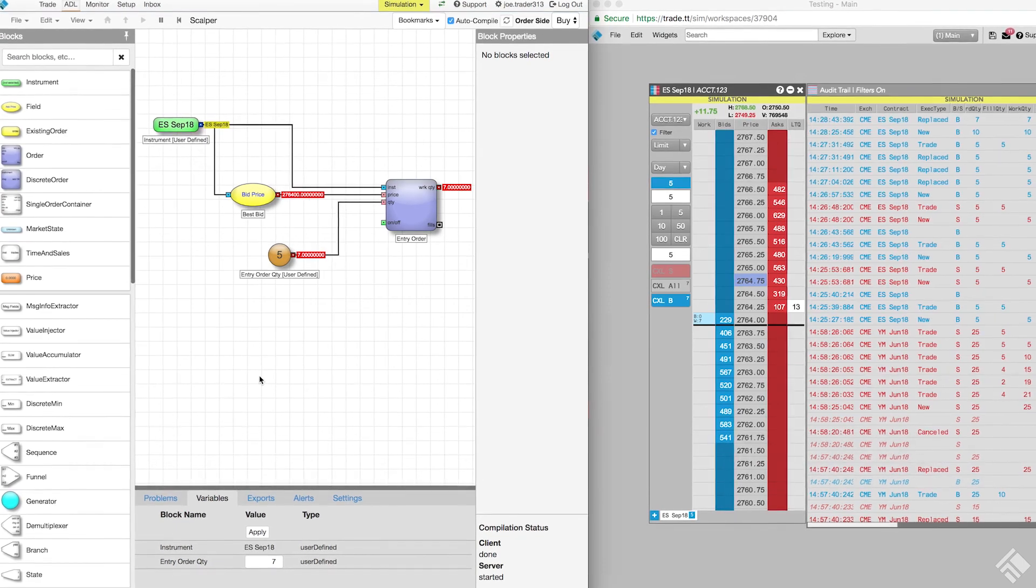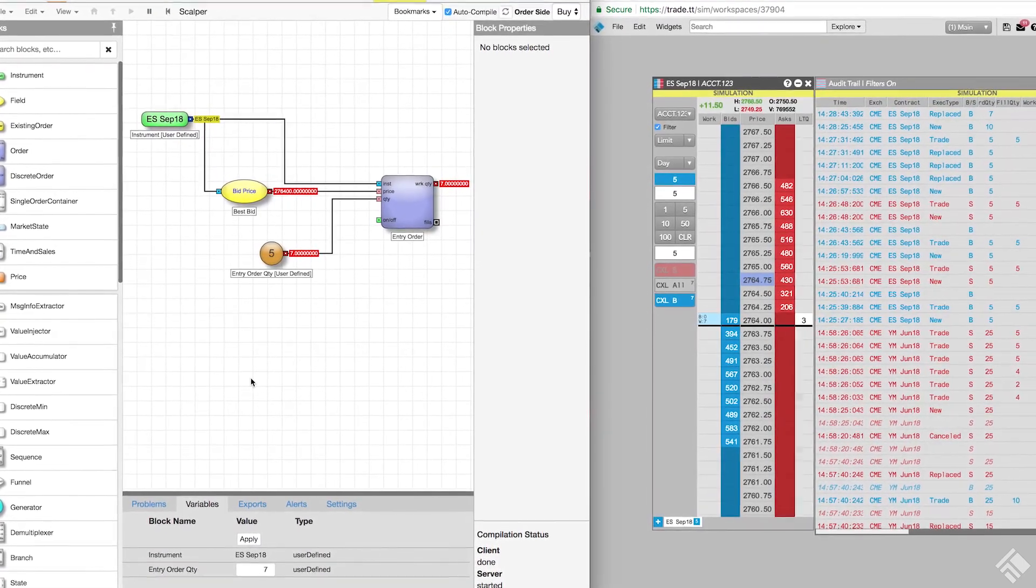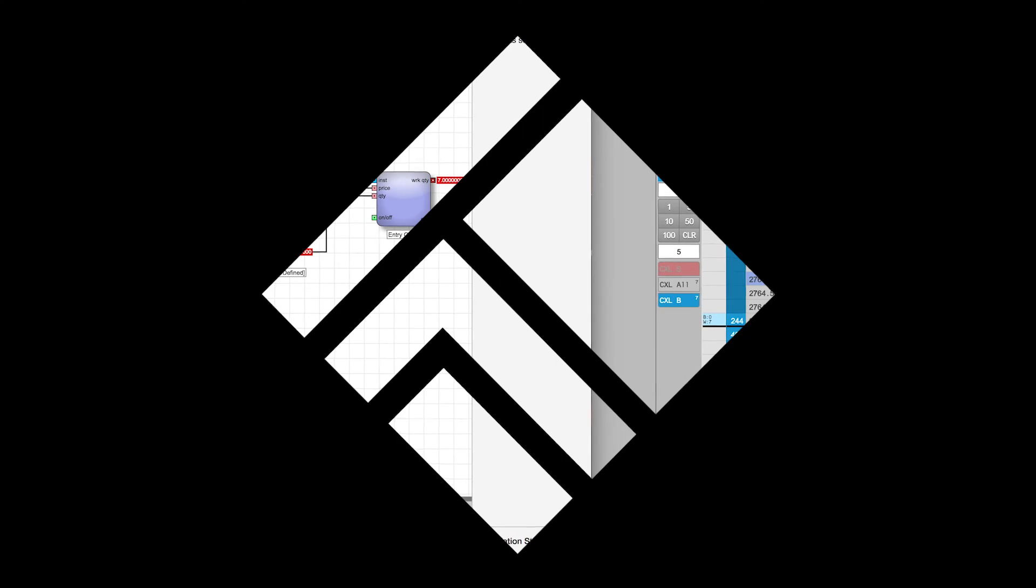The next step in our scalper algo is to capture the price and quantity of our entry fill and use it to define the parameters of our exit order.